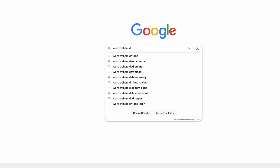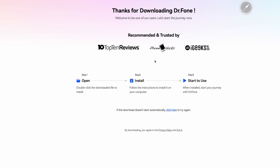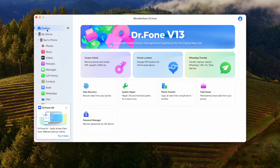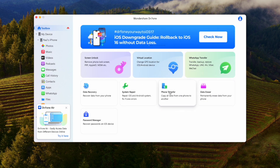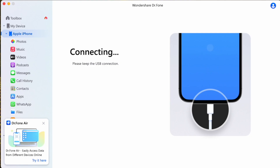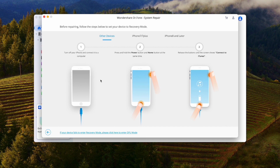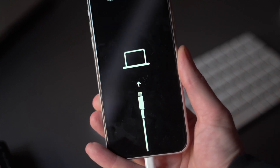To use Wondershare Dr.Fone, go to the Dr.Fone website and follow the instructions to download the tool. Once installed, click on the Toolbox option on the left side of the interface, then choose System Repair from the main screen. Connect your iOS device to your PC or Mac using a cable, click on the iOS Repair option, then select Standard Mode to set a mode for the process.